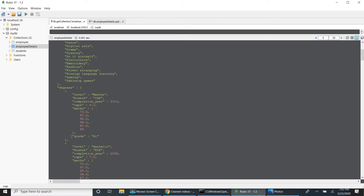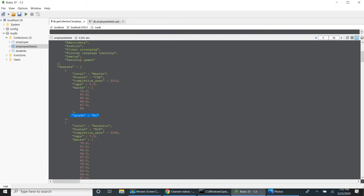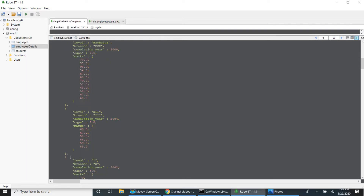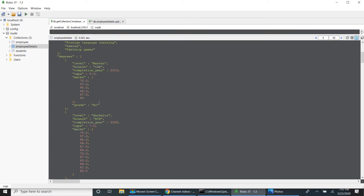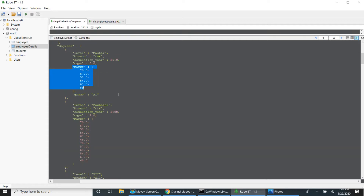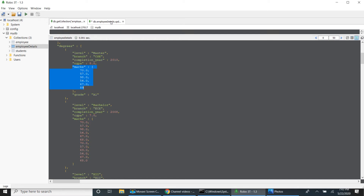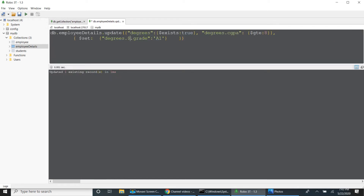We have added grade A1, but this is updated only in the first record — even though another record has CGPI greater than 8, it is not updated. We already know that array dollar always updates the first matching record. So if you want to update the entire array, you can use dollar array — which is the second operator.